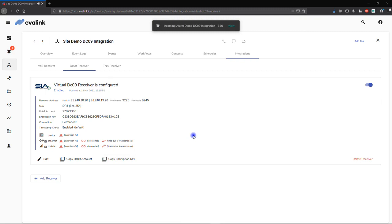And that's it! You have now added and set up the Virtual DC09 receiver integration into your Evalink Talos account, where you can manage alarms from DC09 alarm panels quickly and efficiently.